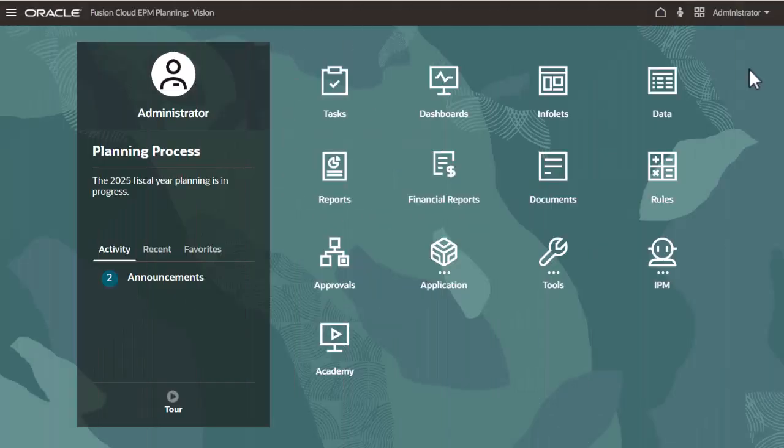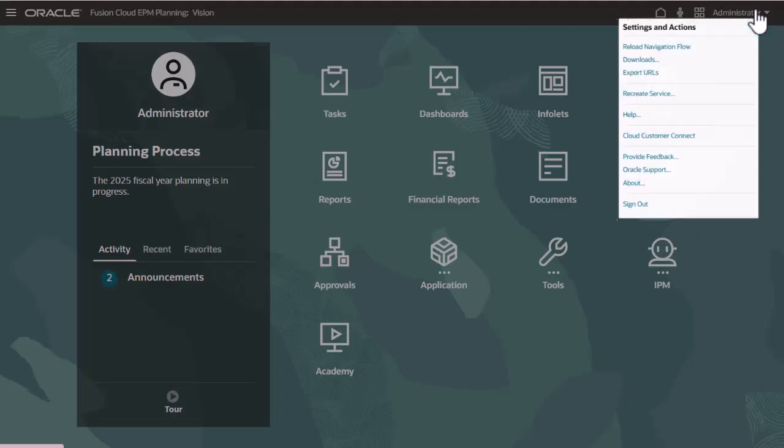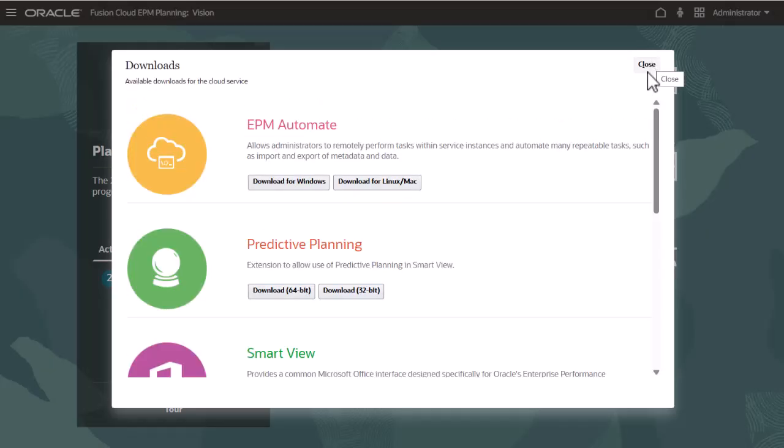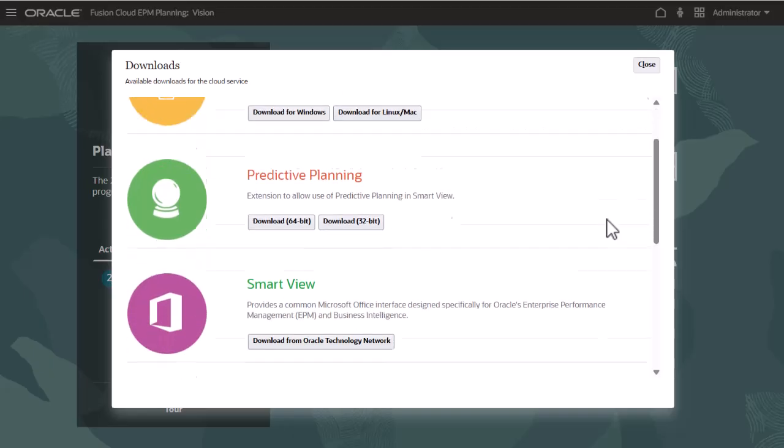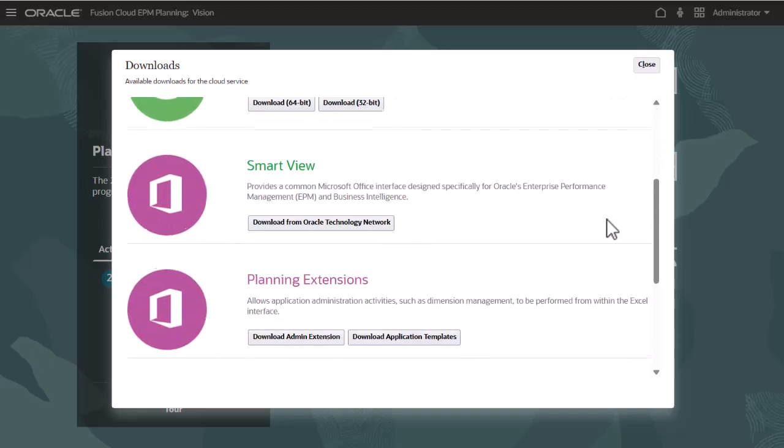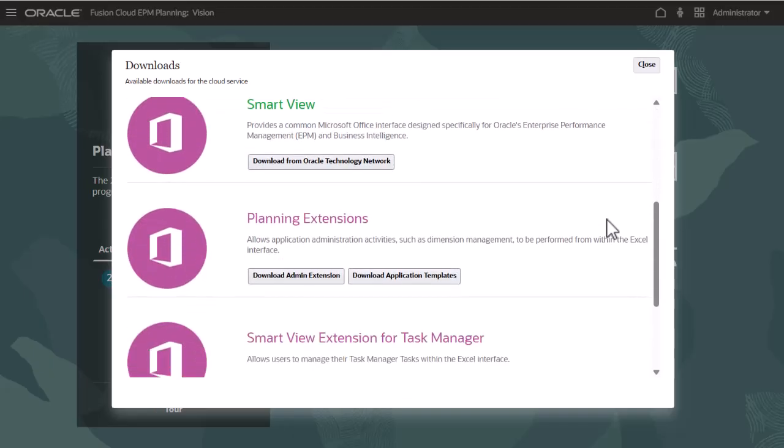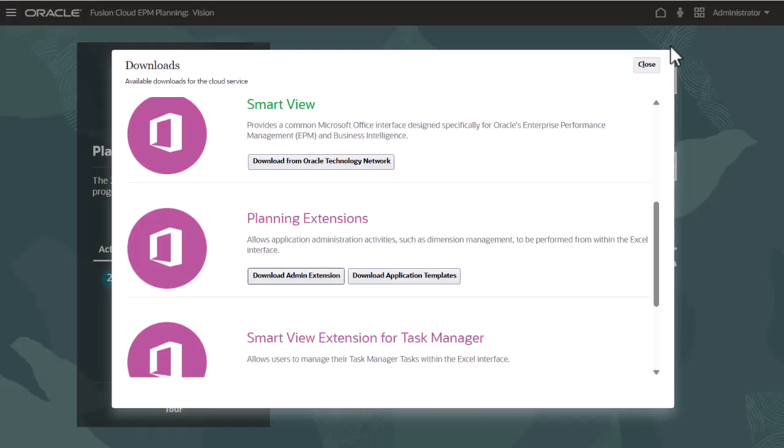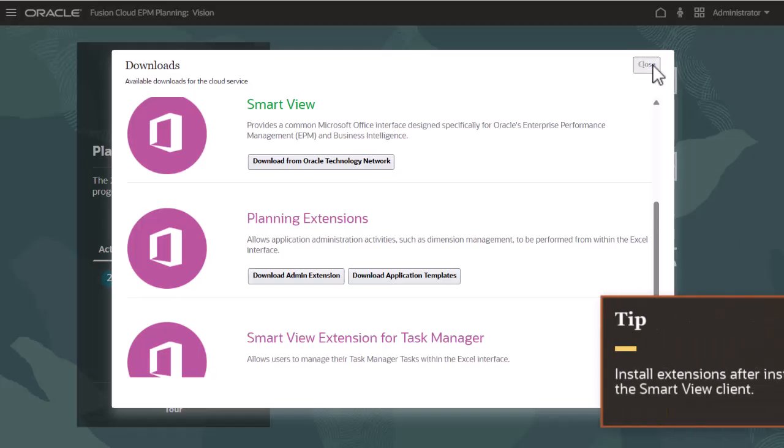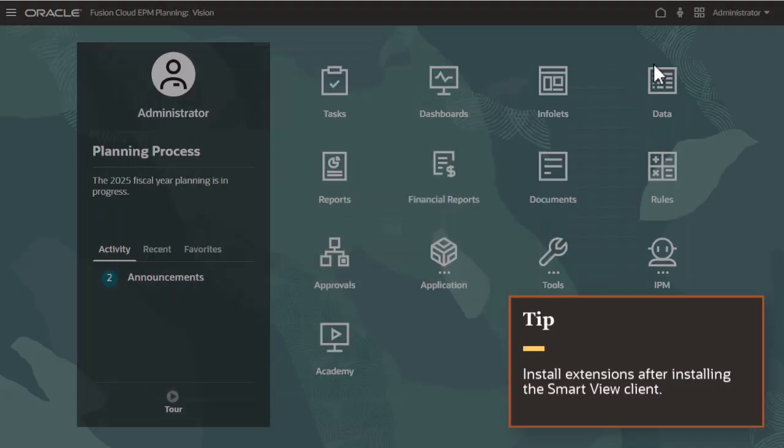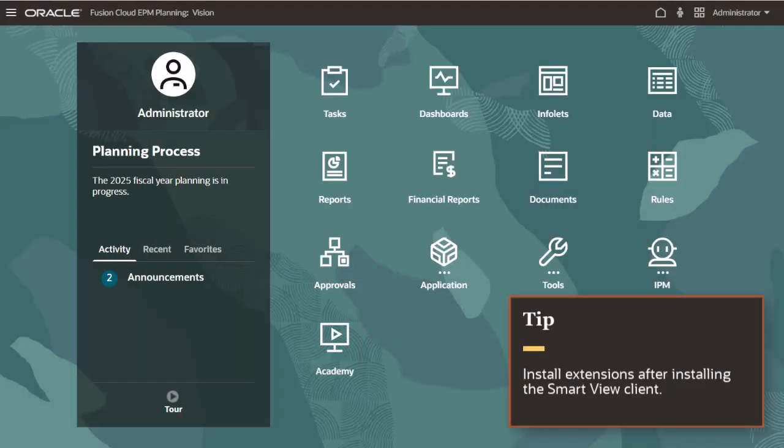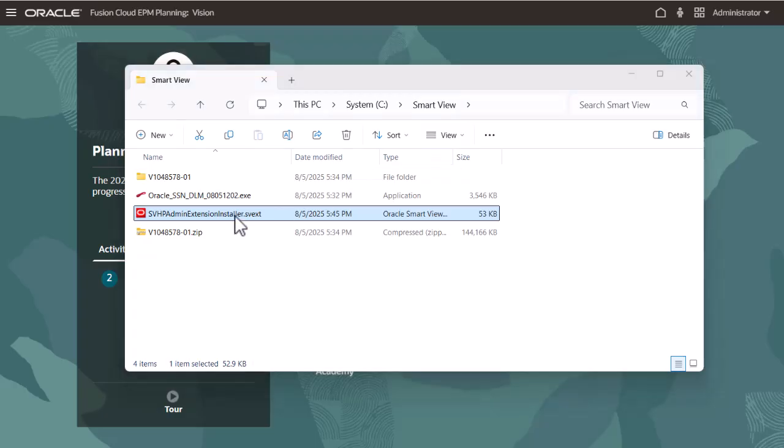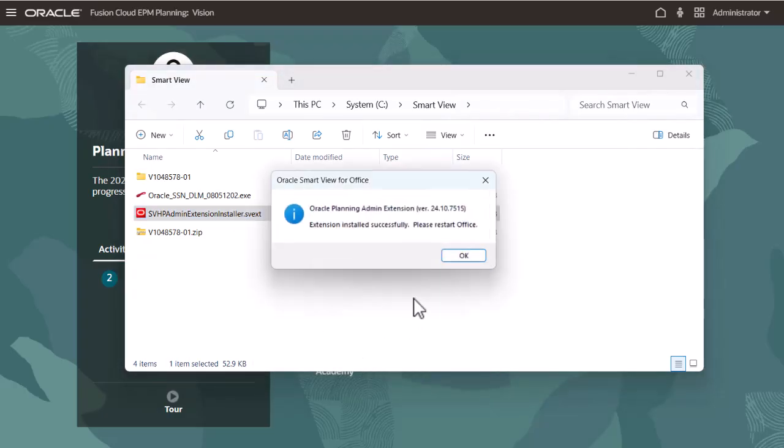Some EPM Cloud components use extensions to expand Smart View functionality. You can download available extensions from the user menu in your EPM service. For example, as an administrator for this planning data source, I'll download the Planning Admin extension. You should install extensions after installing the Smart View client. Browse to the download folder and run any installers for your downloaded extensions.